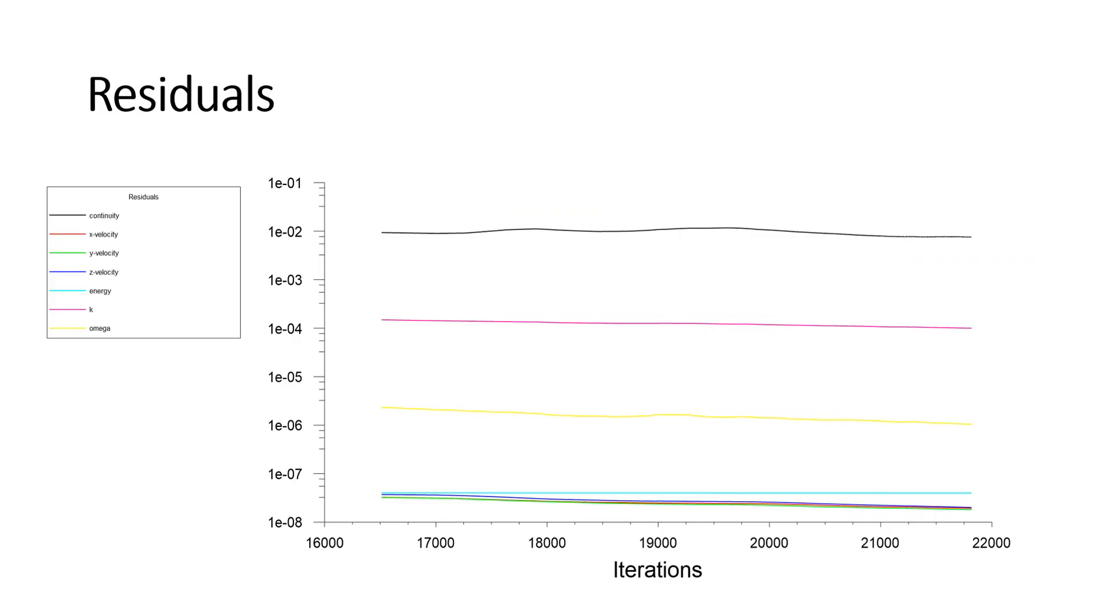Whenever you start your run, the residuals will be plotted in one of the windows. Residuals measure the imbalance of the current numerical solution and must be descending and be small values.